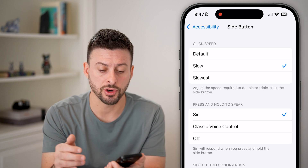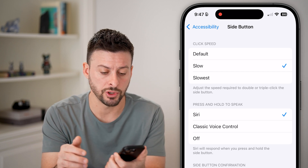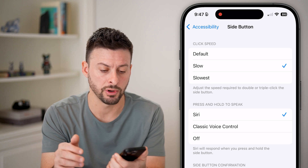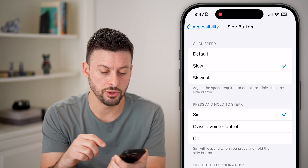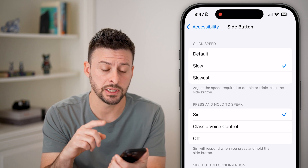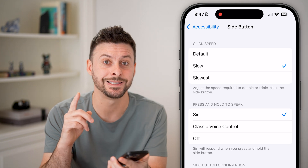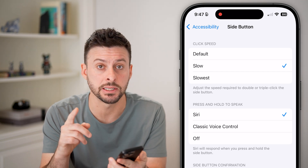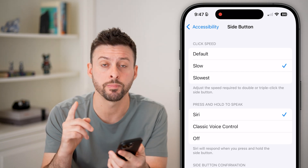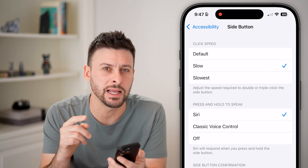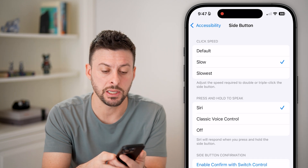At that point, try triple-clicking that side button — 1, 2, 3 — and you should see it pop up. But in some instances it won't pop up, and the reason is that you need to be in a specific app.